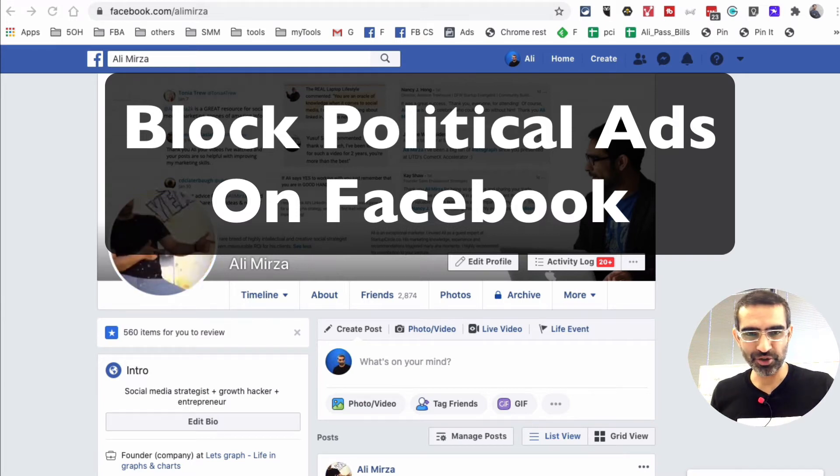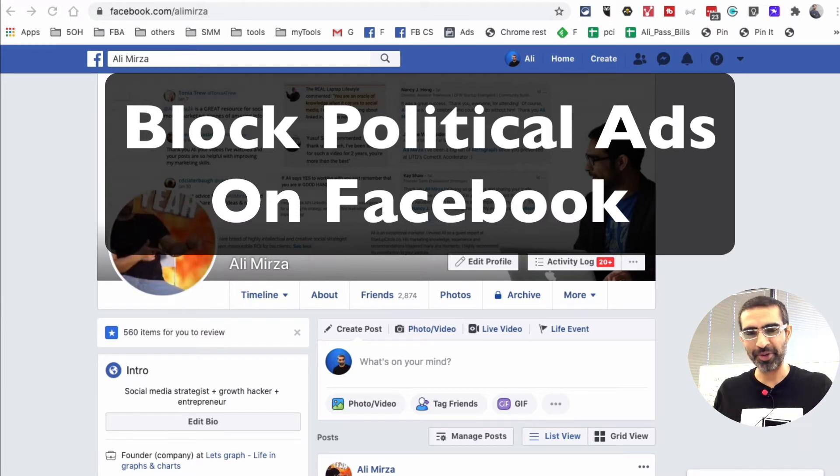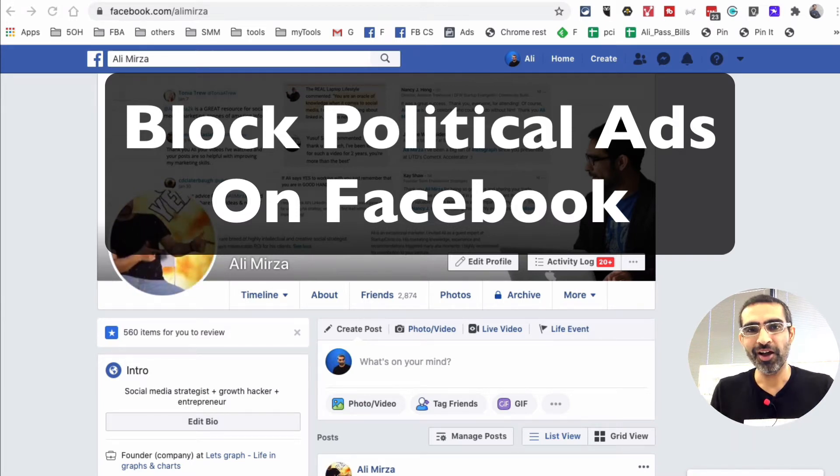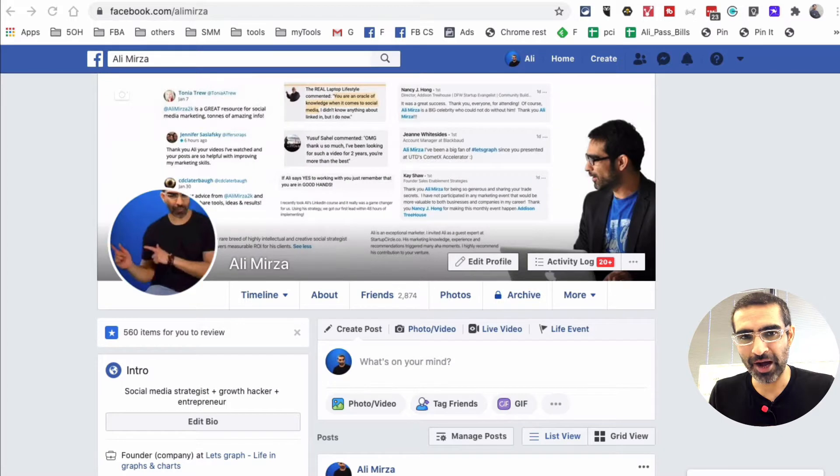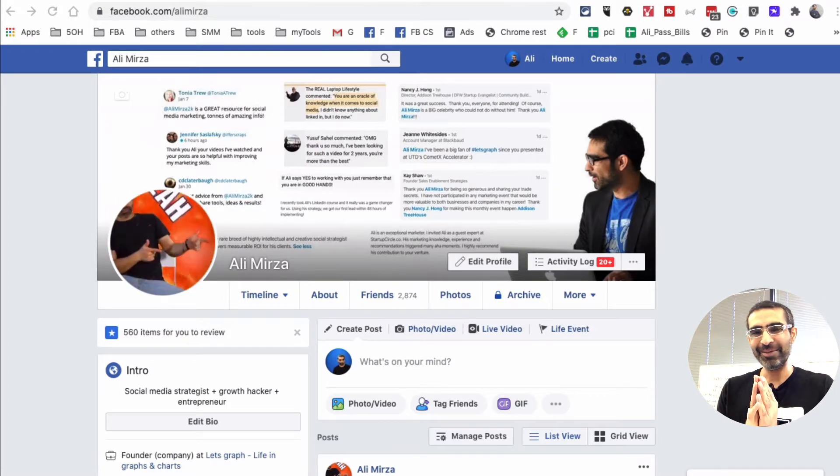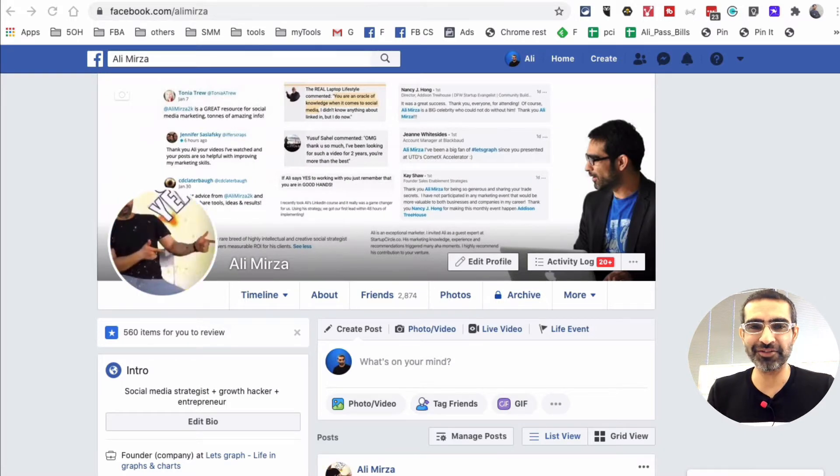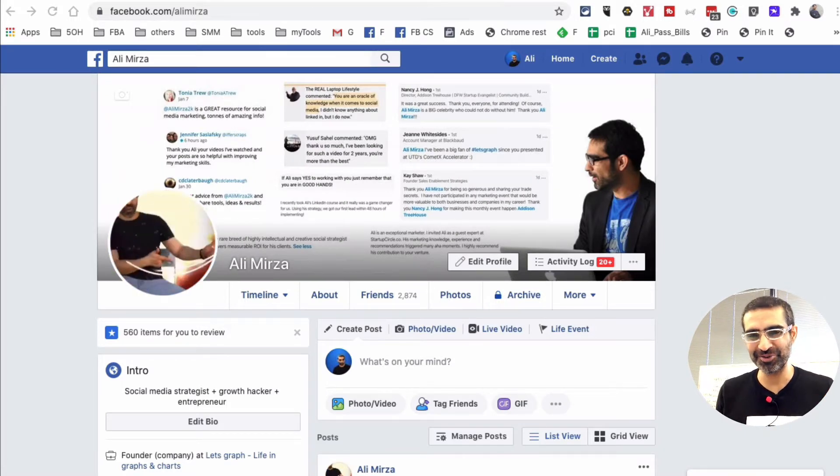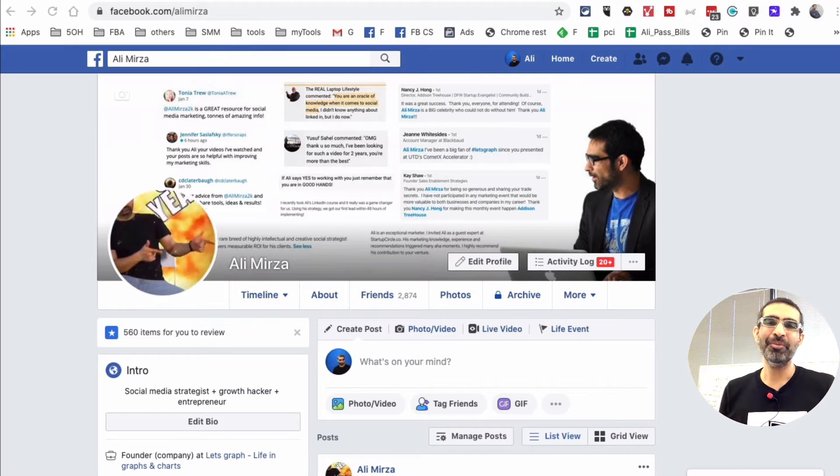Hey, what's up guys? Ali here from isocialyou.com. Welcome back to my channel. In this video today we're going to talk about how to block political ads from your Facebook news feed. Yes, you can do that now.